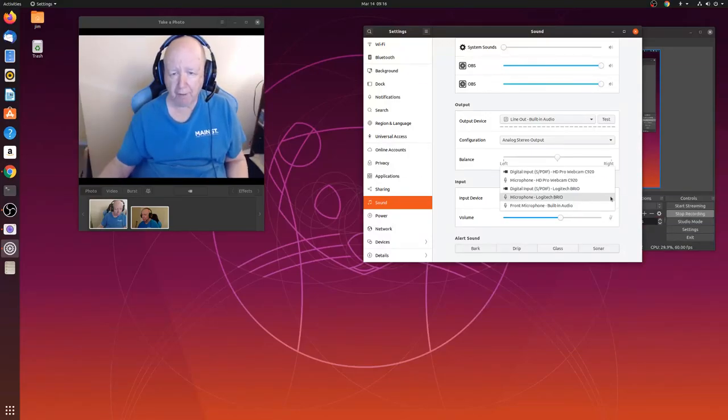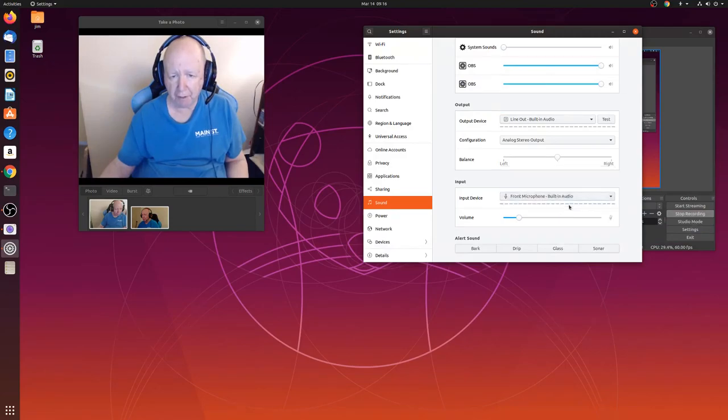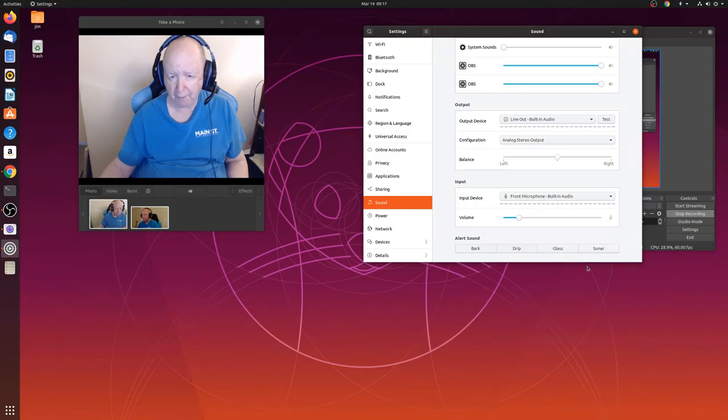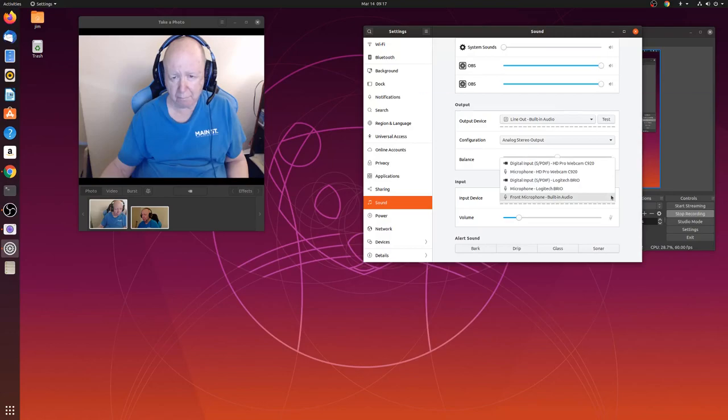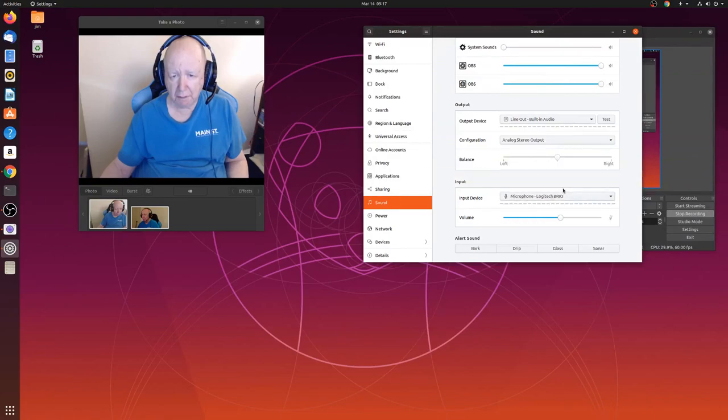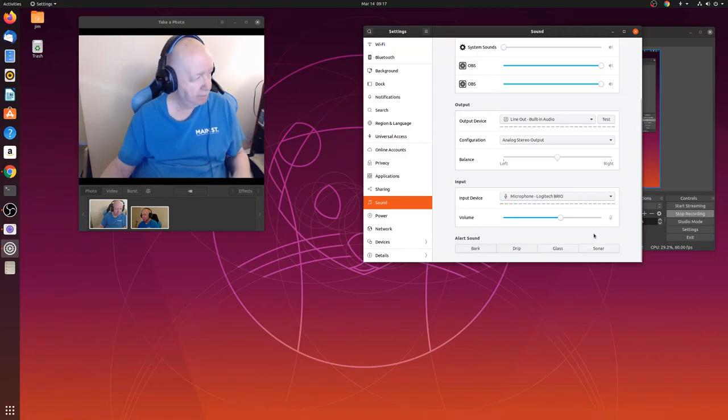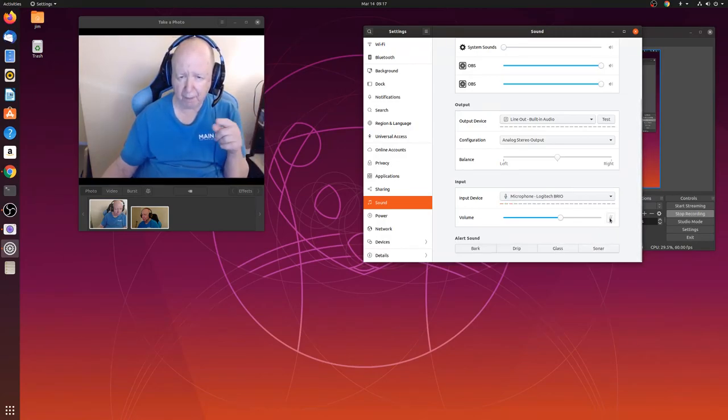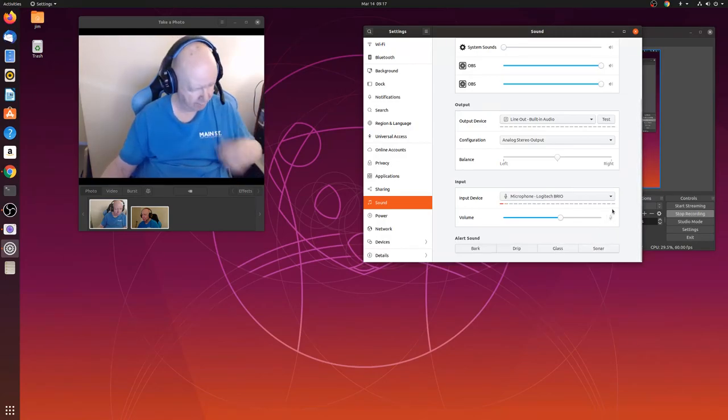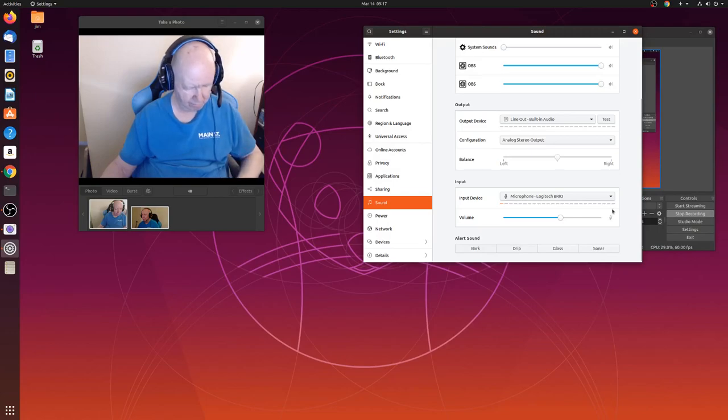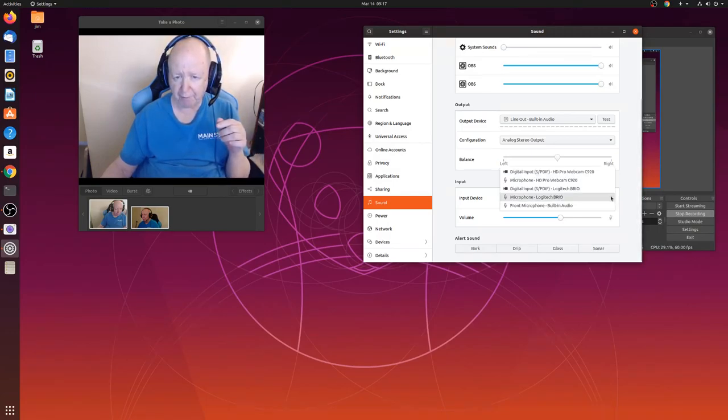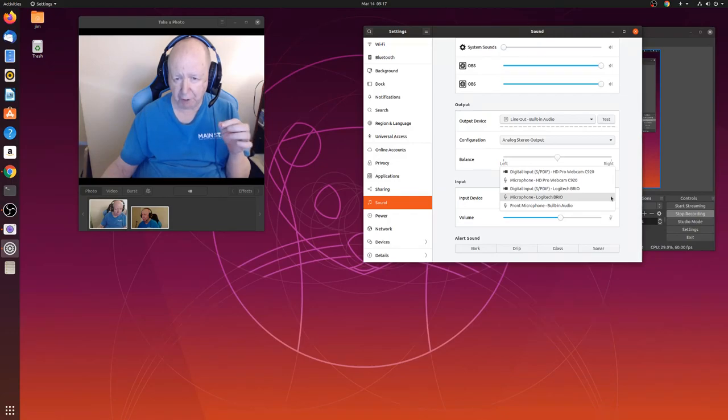Front microphone input, testing. Nothing. Testing. Okay, that works. So it's not accepting this headset, 3.5 jack. It should be the front microphone, built-in audio.